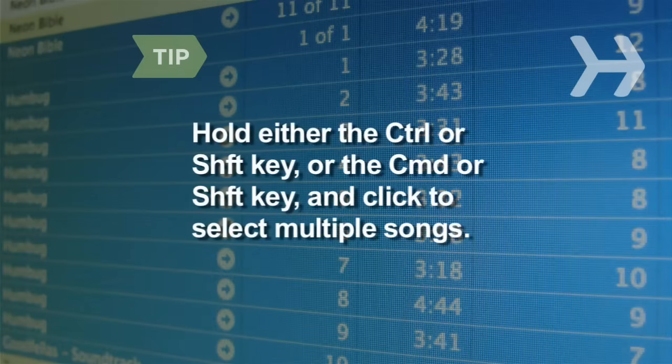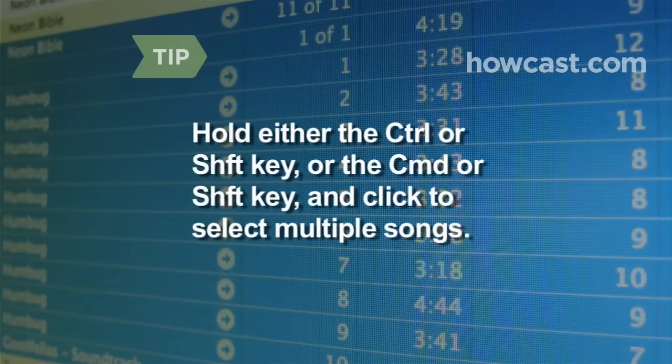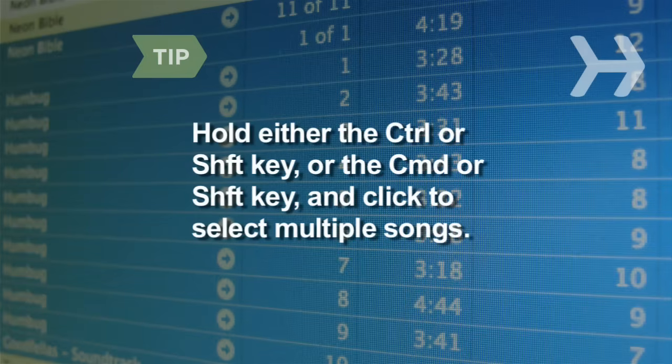Select multiple songs at once by holding the Ctrl or Shift key on a PC and the Command or Shift key on a Mac, and clicking on each song. Then drag the group to your playlist.